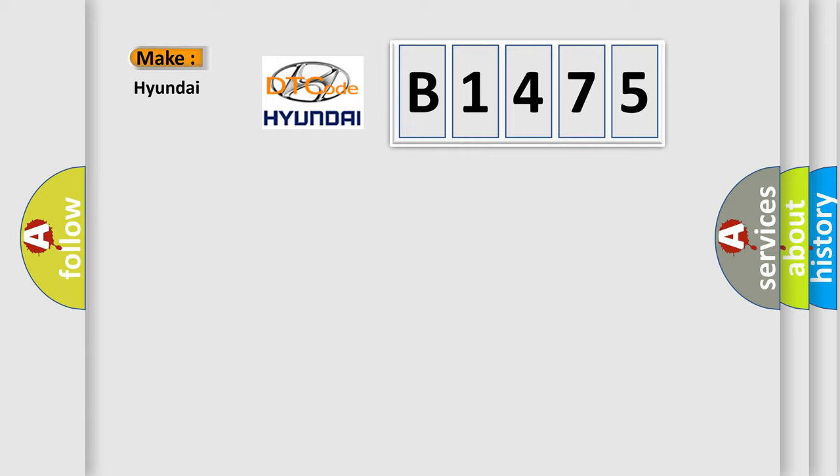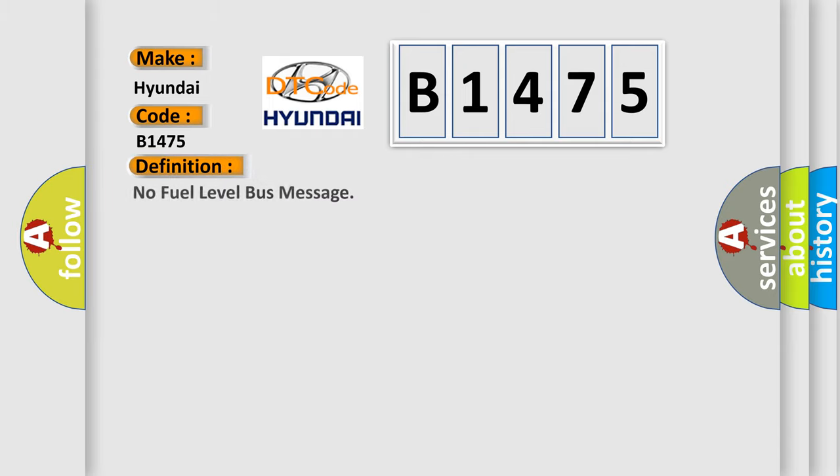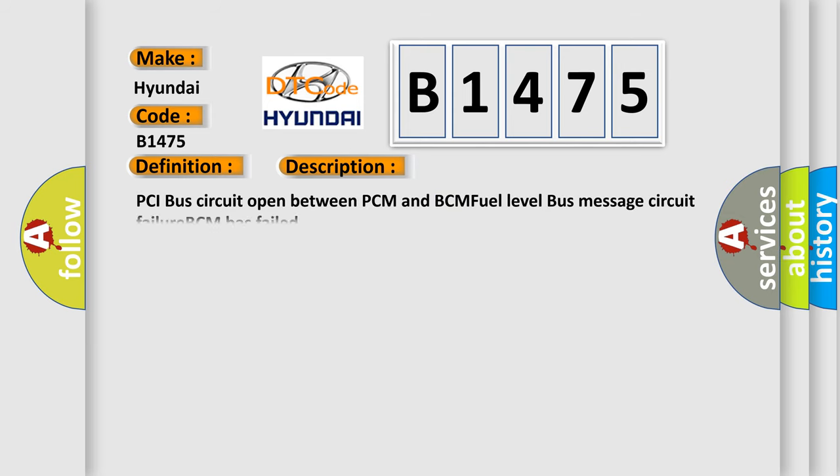So, what does the diagnostic trouble code B1475 interpret specifically for Hyundai car manufacturers? The basic definition is: no fuel level bus message. And now this is a short description of this DTC code: PCI bus circuit open between PCM and BCM fuel level bus message circuit failure, BCM has failed.